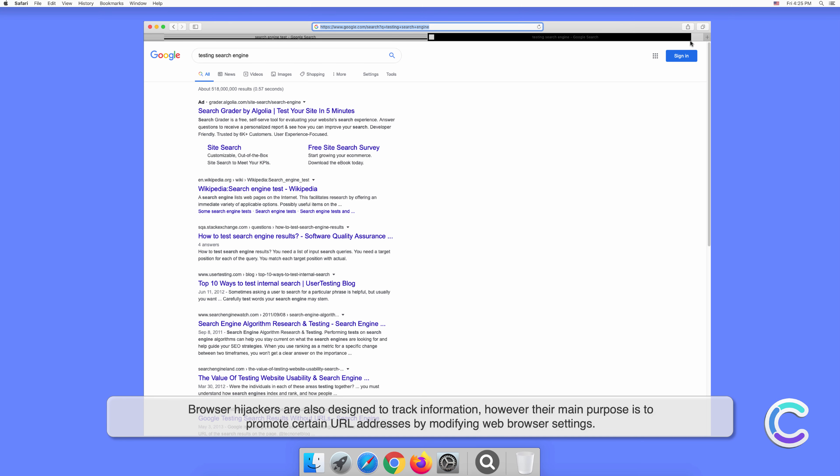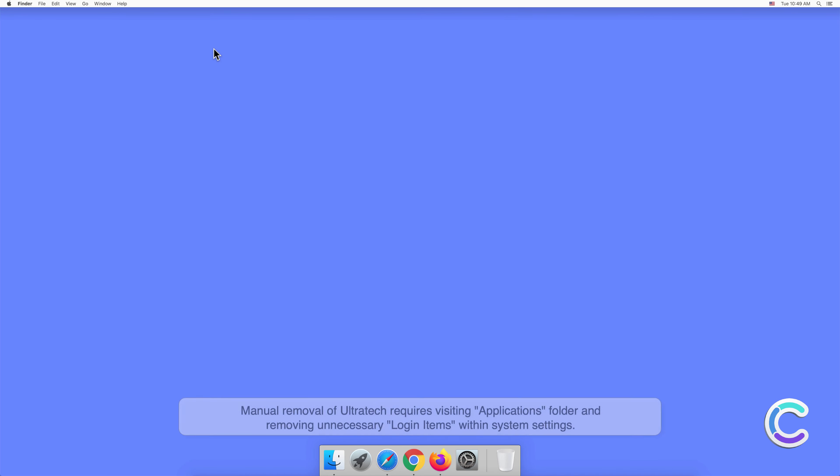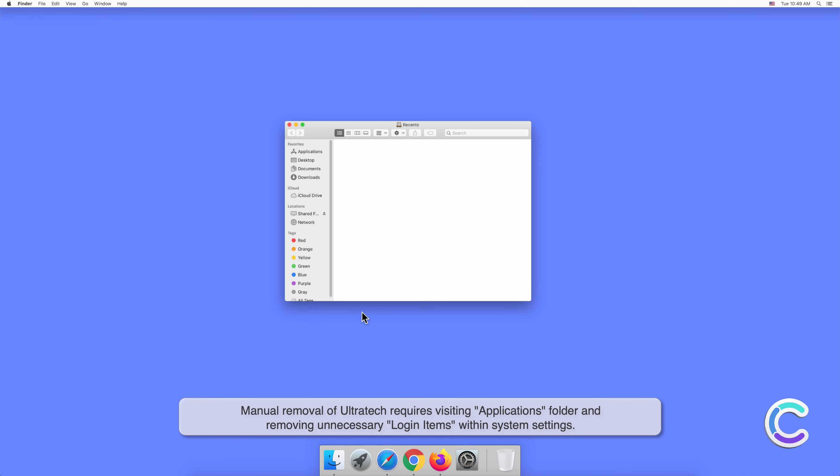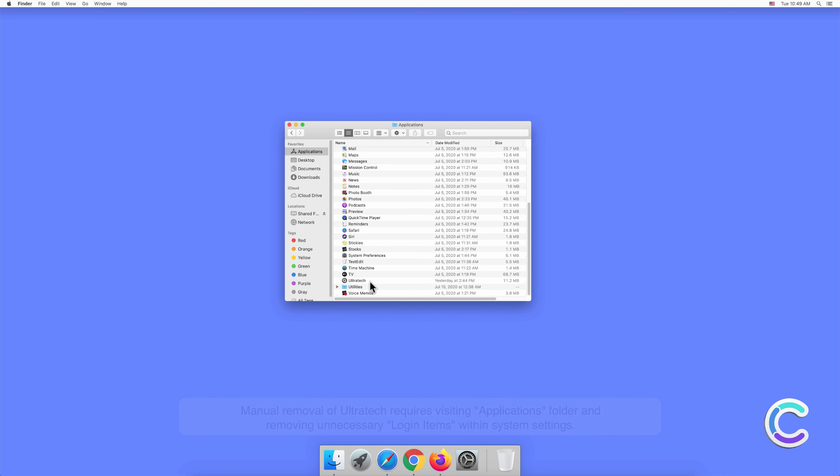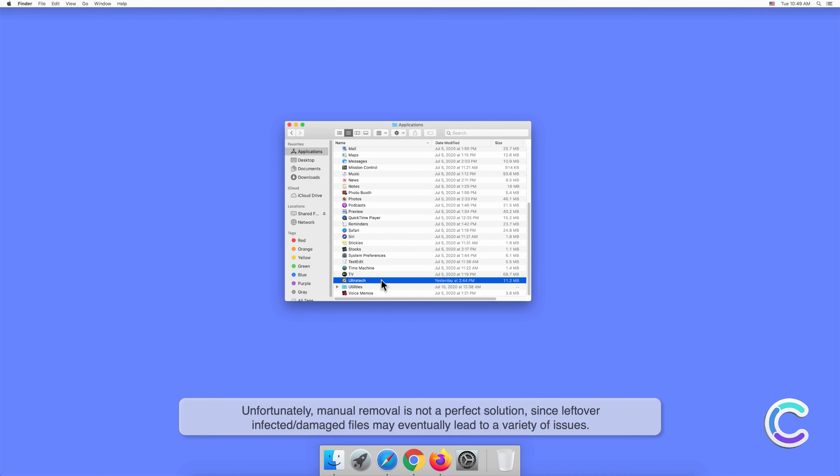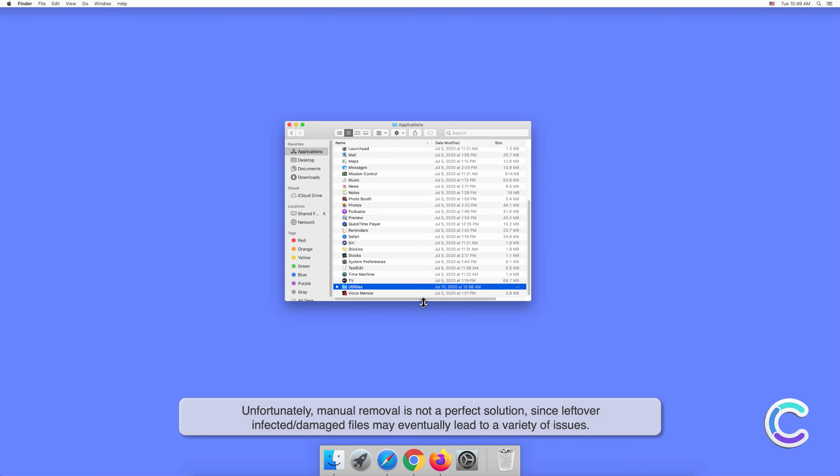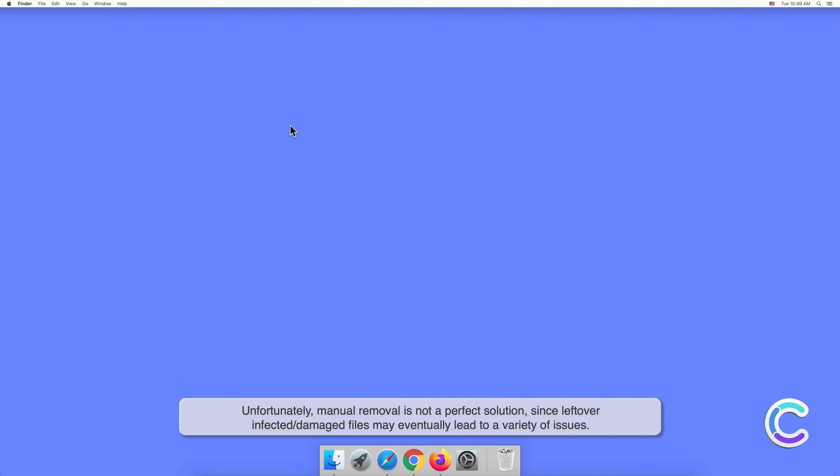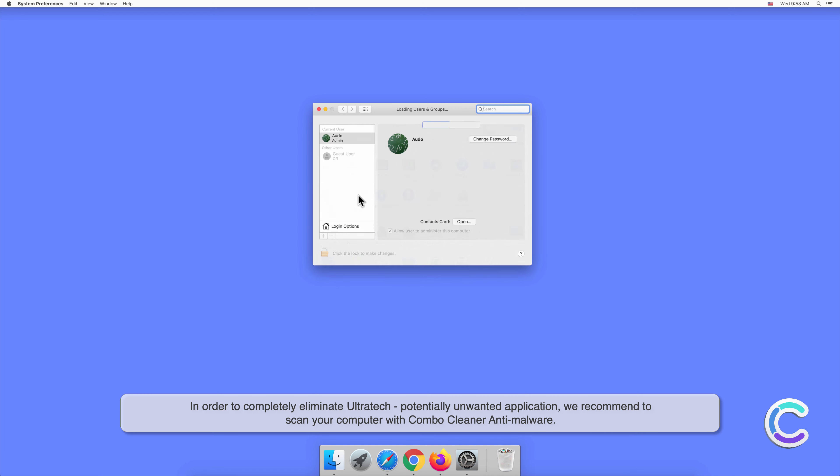Manual removal of Ultratech requires visiting the applications folder and removing unnecessary login items within system settings. Unfortunately, manual removal is not a perfect solution, since leftover infected or damaged files may eventually lead to a variety of issues. In order to completely eliminate Ultratech potentially unwanted application, we recommend scanning your computer with Combo Cleaner anti-malware.